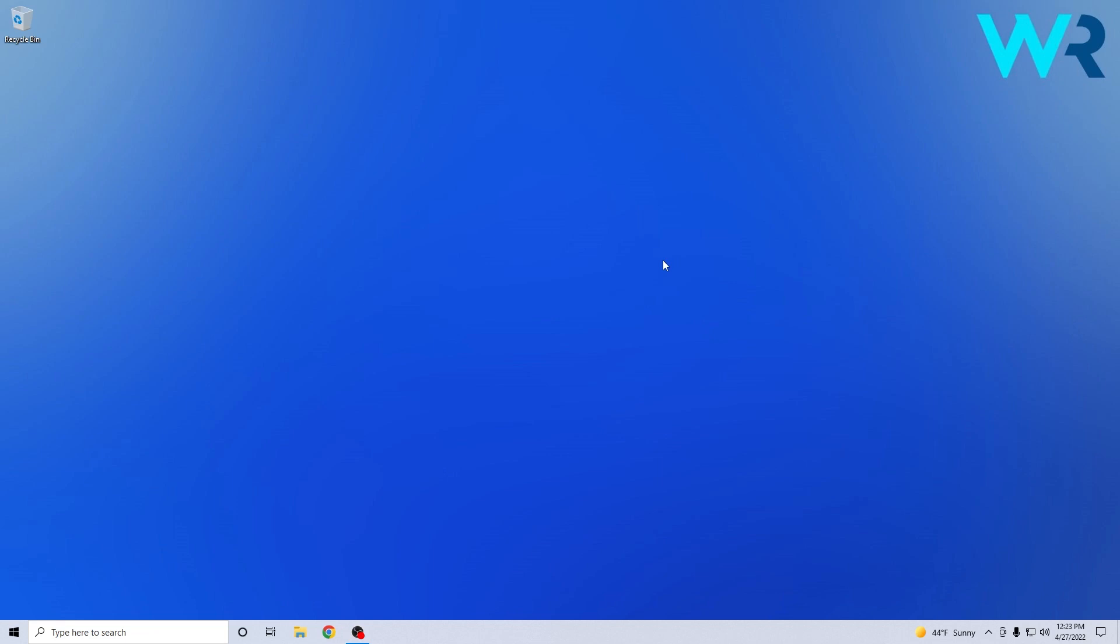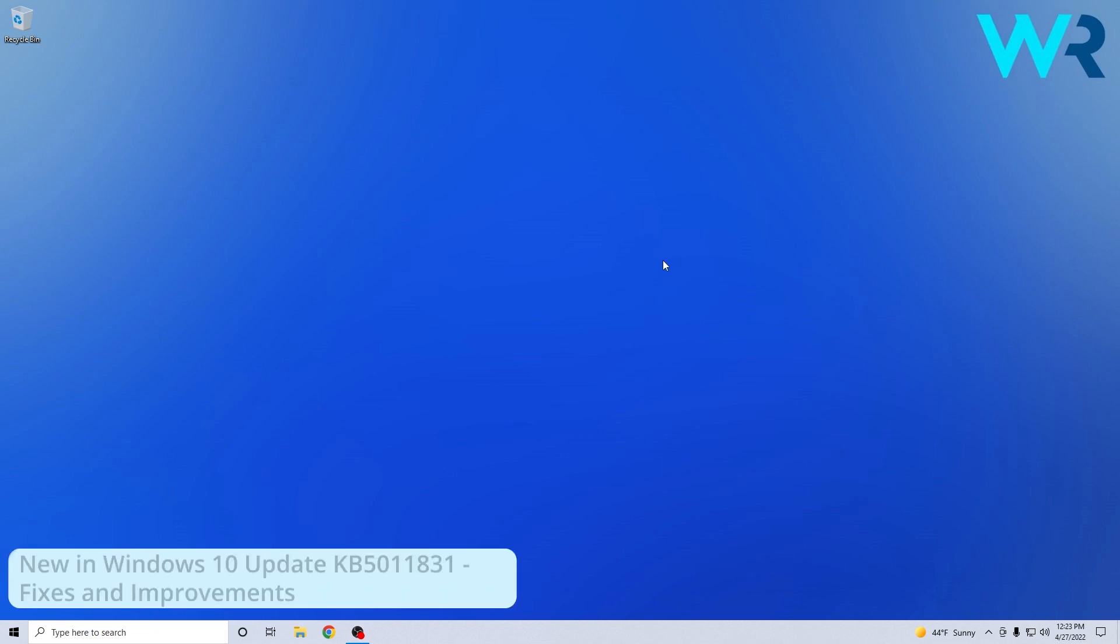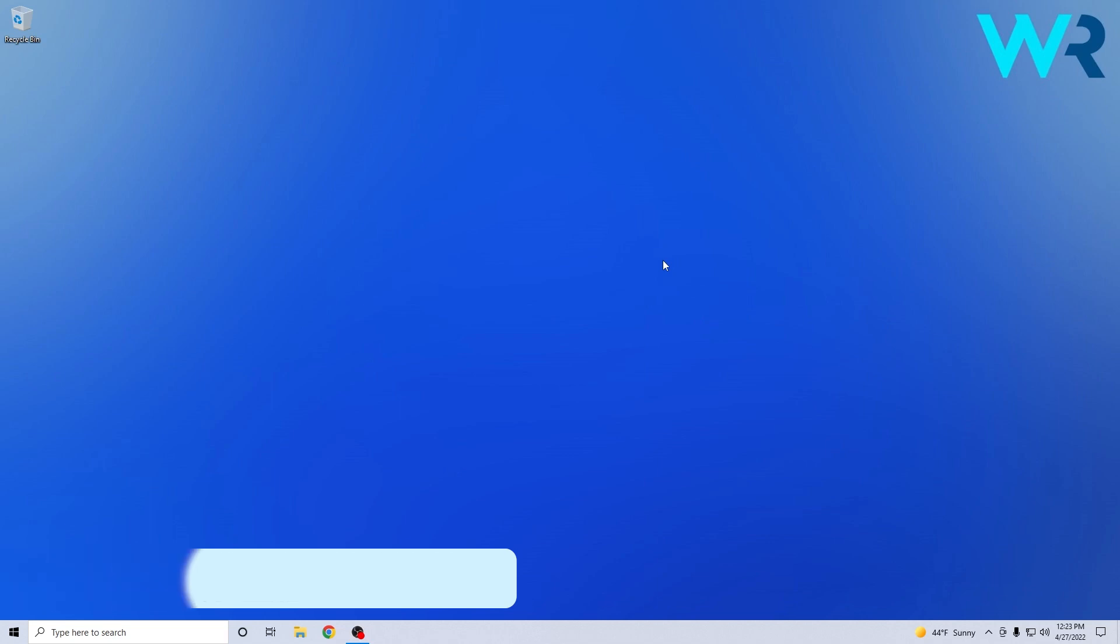Hey everyone, Edward here at Windows Report and in this video we will talk about the latest Windows 10 update which is KB5011831 which was just released on the official channels.